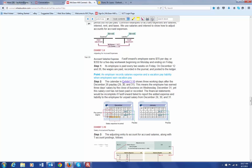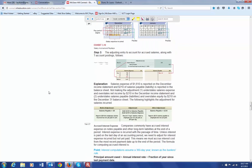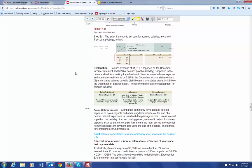However, those three days — the 29th, 30th, and 31st — should be recorded in this accounting period, not the next accounting period, not in the one that they're going to get paid in January. The way that we do that is you figure out what the salary expense would be for those three days. In this case, it's $1,610.